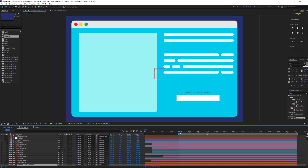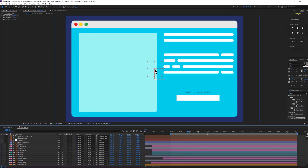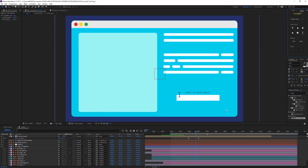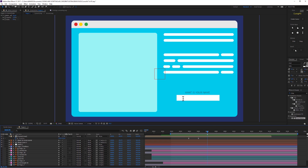Now let's check the last cursor type — the text typewriter effect. I'm going to create a new cursor in a composition. From here I'll change the cursor to text because I'm moving into a text field. Then I click to add a click effect.